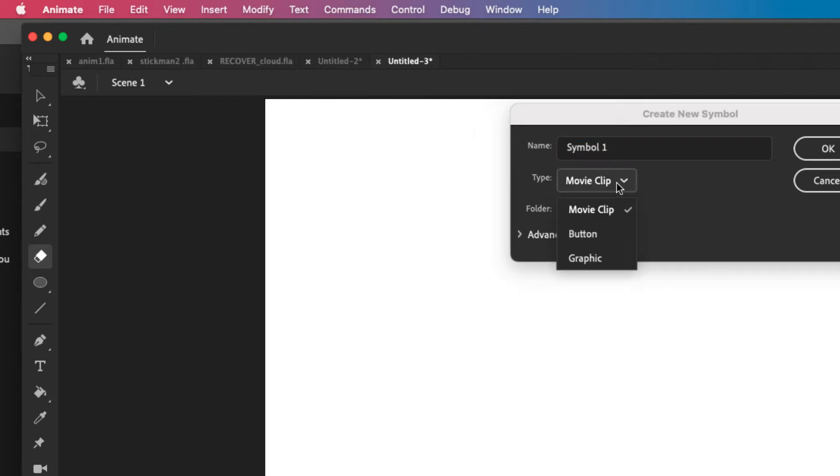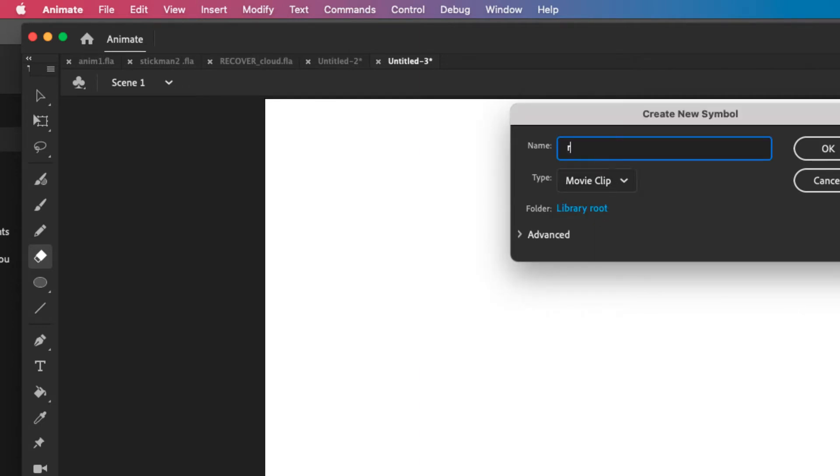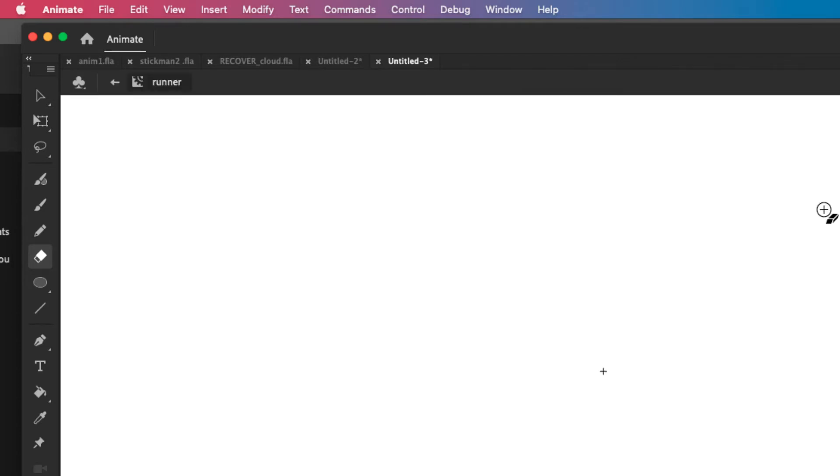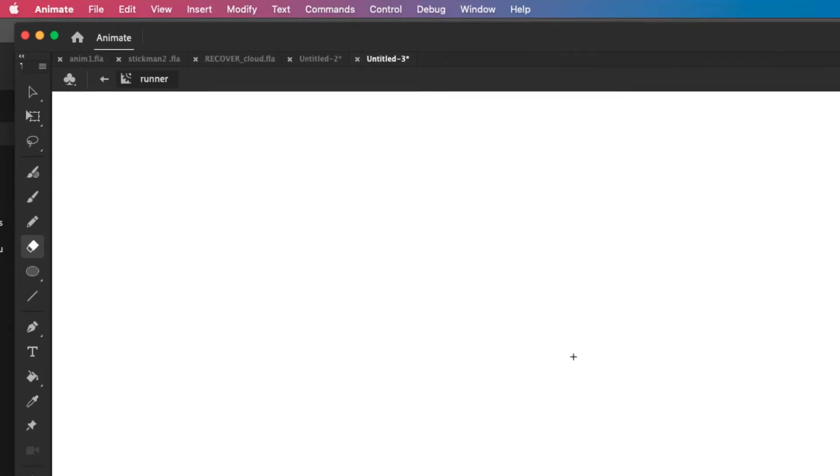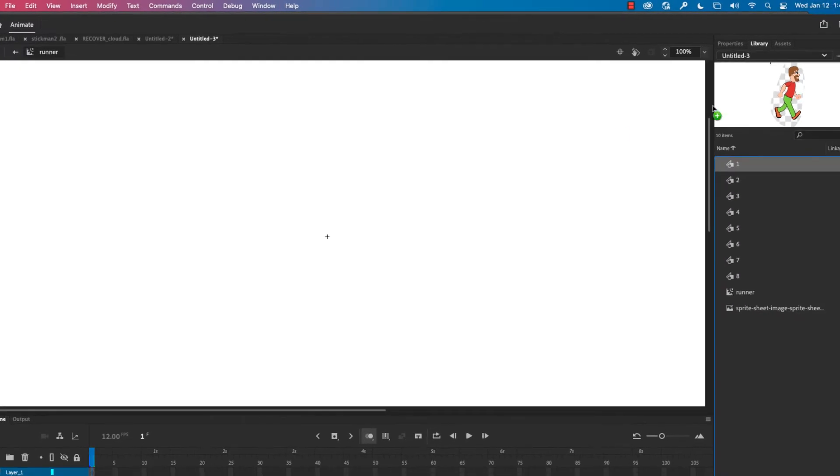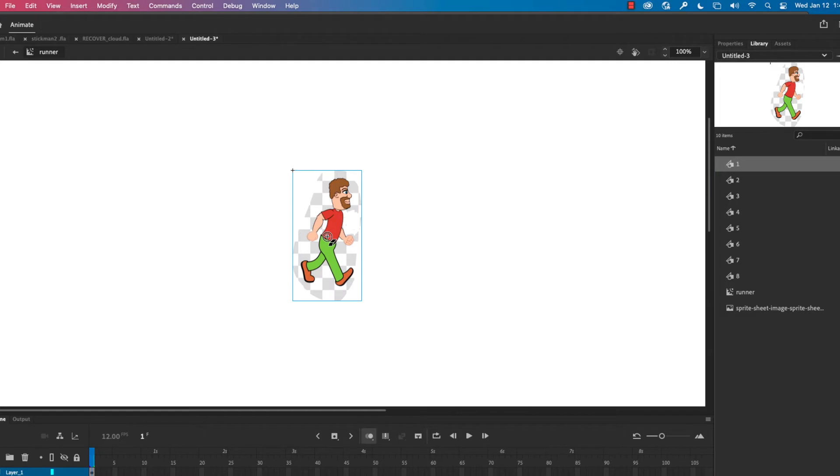This time I want to make sure it says movie clip here and I'm going to give it a name. It's appropriate for whatever it is, runner, click OK. And I'm going to take the first graphic symbol and drag it right to the center, right over this X, little plus sign thing. And there it is.